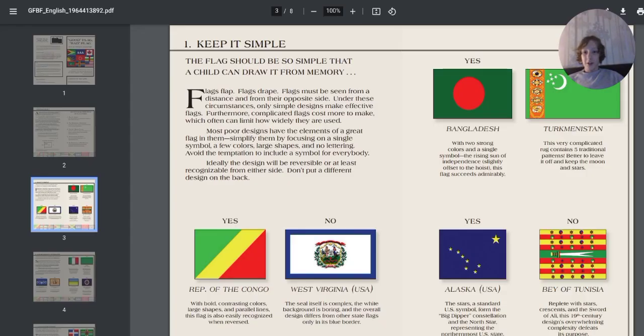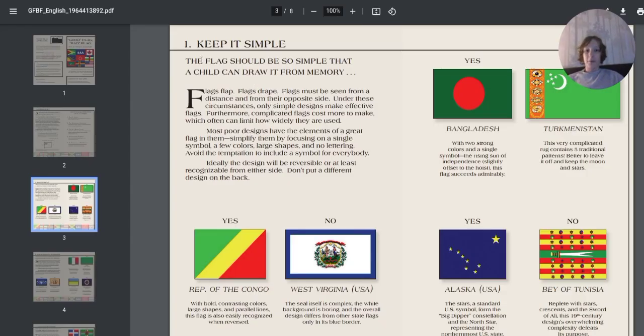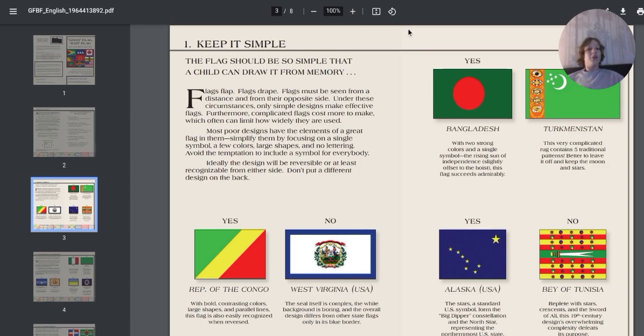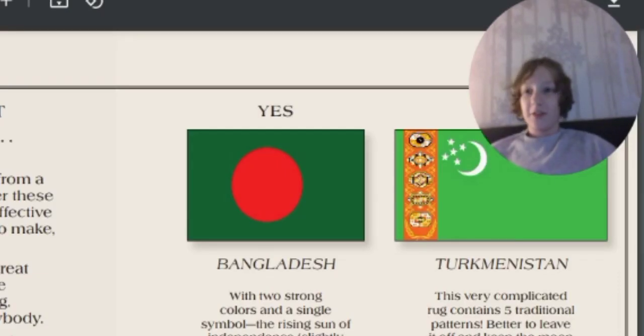If you go over here, I've got another tab: keep it simple. That's the first rule of flag design - that a child should be able to draw it from memory. So we're gonna do the exact opposite.